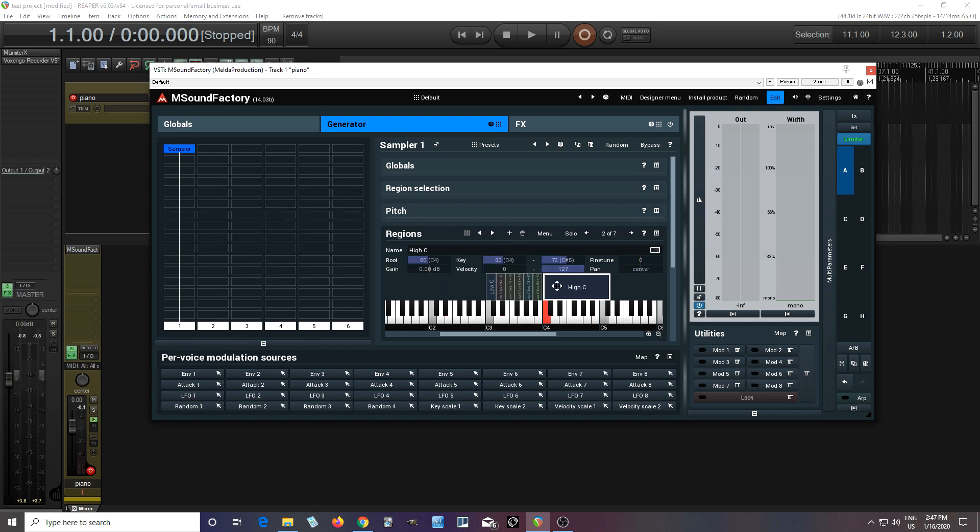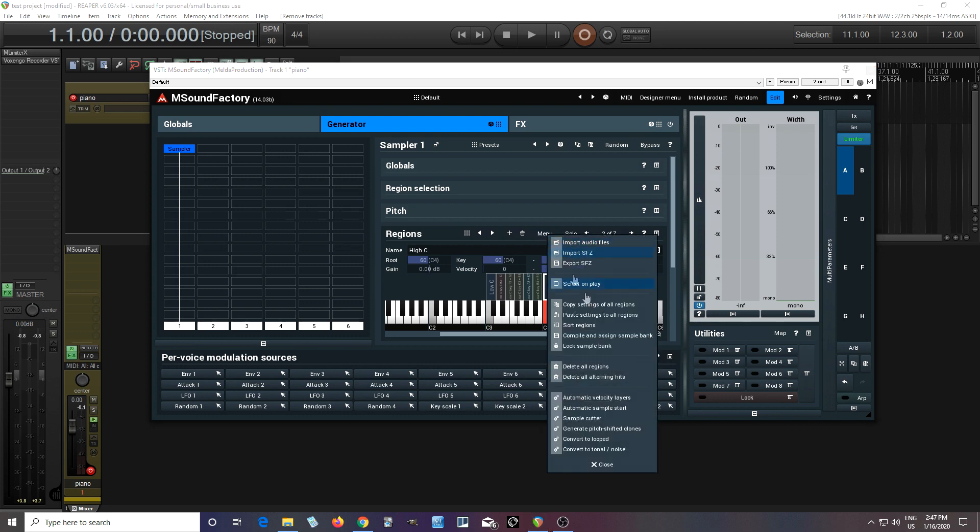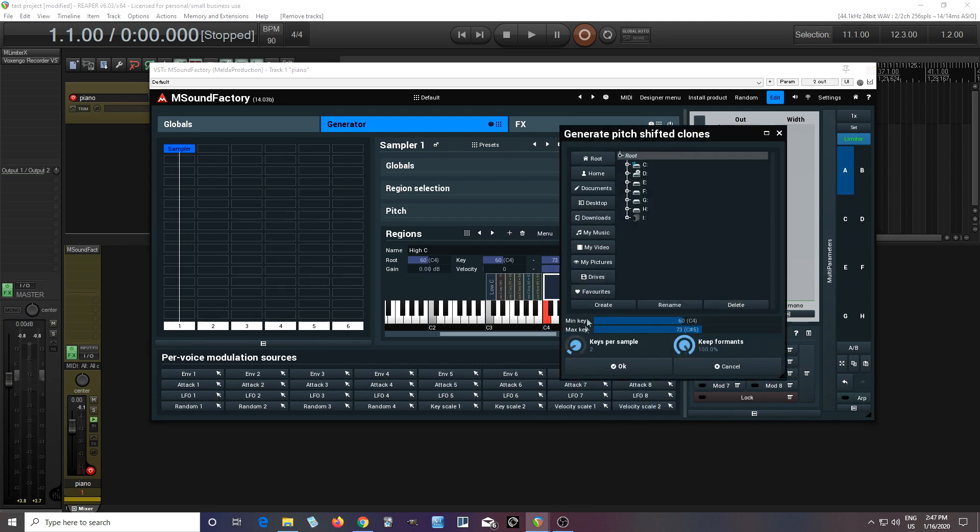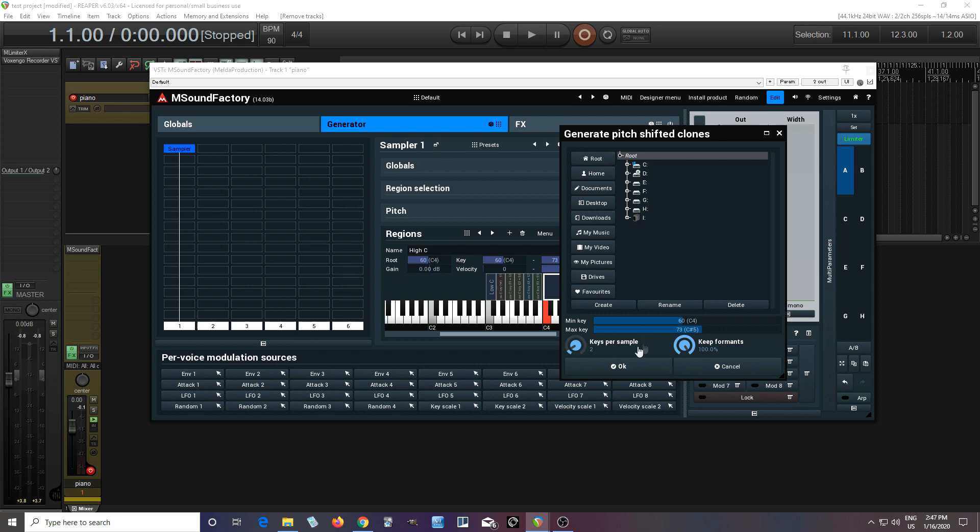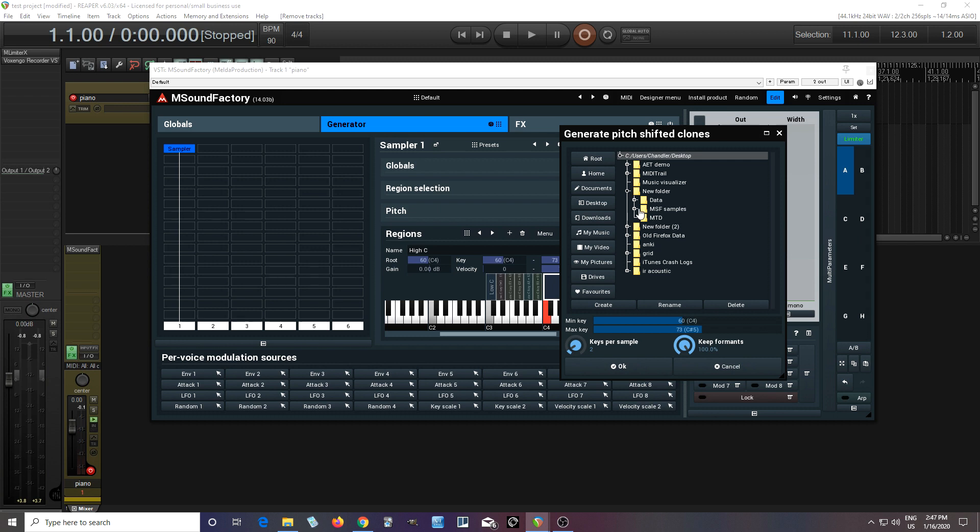And I can do the same thing up here for the high C like this. And I'll just use generate pitch shifted clones, have everything in here. So it actually highlights the region so you don't have to mess with all that kind of stuff. And I'll go in, find the exact same place, C samples, hit okay.